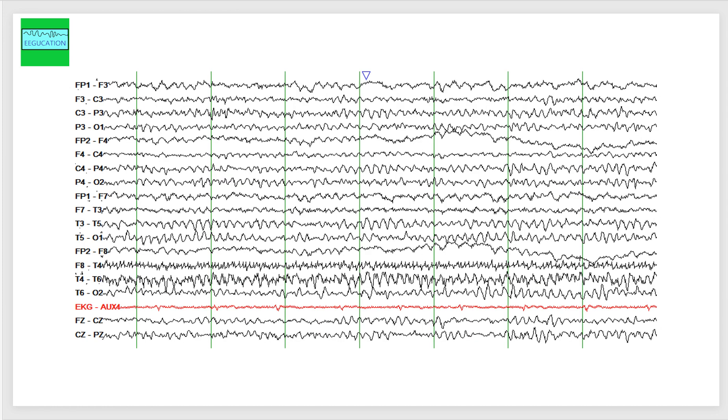This is what we call a breach rhythm. B-R-E-A-C-H, breach rhythm. Breach rhythm basically shows higher amplitudes and faster frequencies. If a person has had resection or some other area of encephalomalacia in the same area, you can also get slowing in the same distribution, but that slowing is not called a breach rhythm.